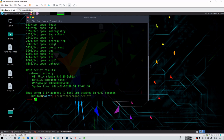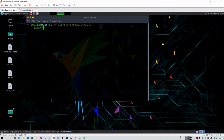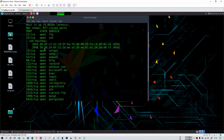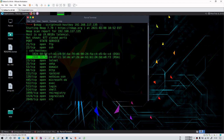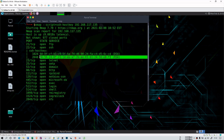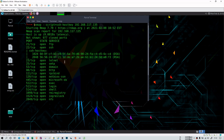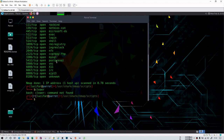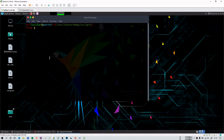You can also use the `ssh-hostkey` script. Running `nmap --script ssh-hostkey 192.168.117.135` shows that port 22 is open and SSH host keys are available, encrypted using DSA and RSA algorithms. If you can crack these keys, you may find useful passwords.